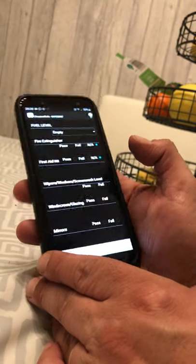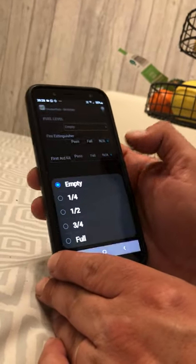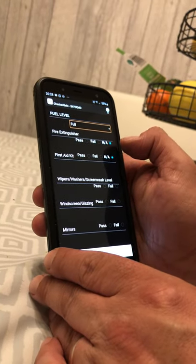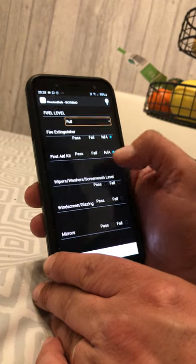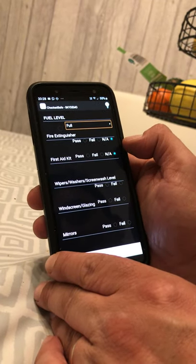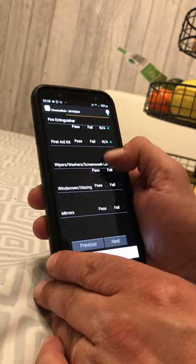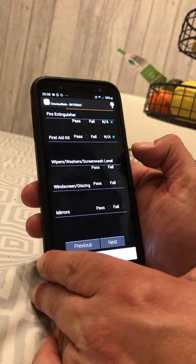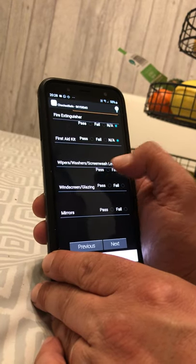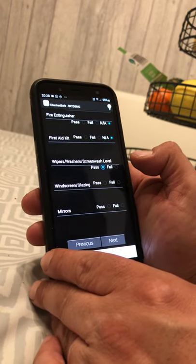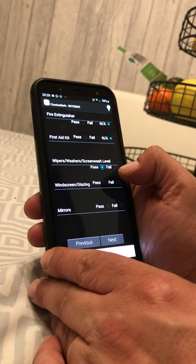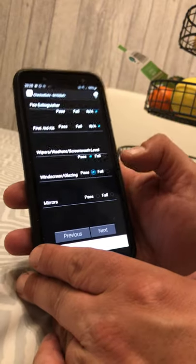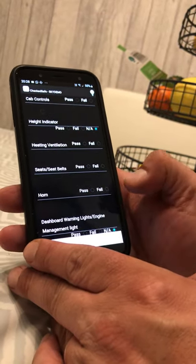Enter the fuel level — this van is full of diesel. For fire extinguisher and first aid kit, select 'not applicable'. Then start your check: wipers and washers — do you have enough windscreen wash? Pass. Is your windscreen clear with no cracks obstructing your view? Pass. Are all your mirrors intact? Pass. Then go to next.